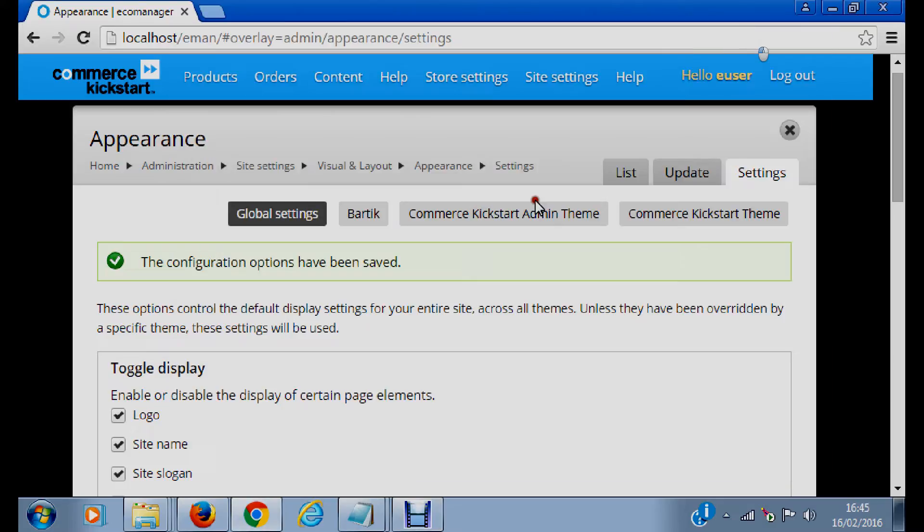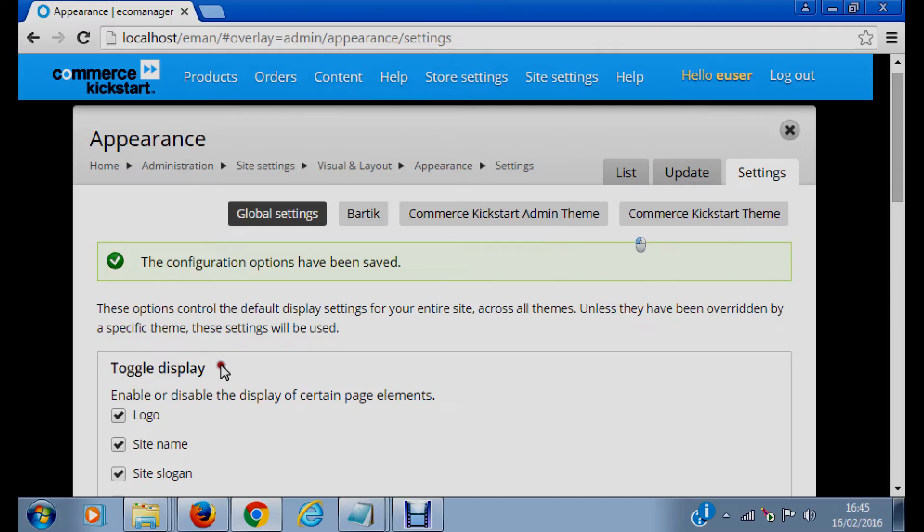Okay, so our configuration has been saved. So we have changed the logo. We have uploaded the logo.